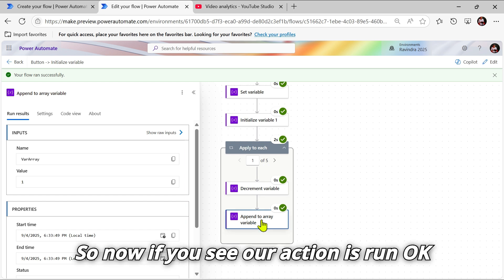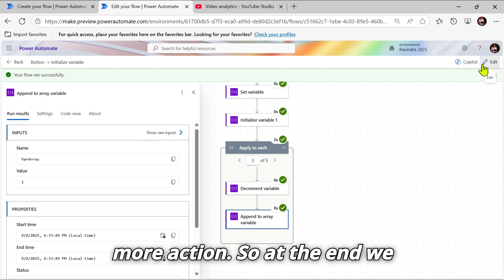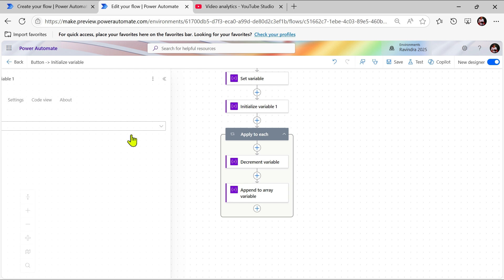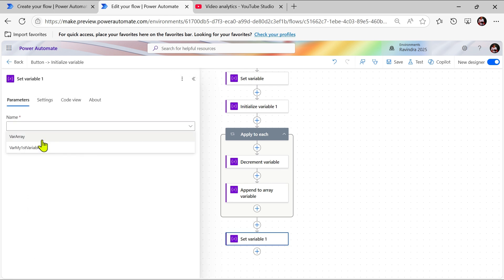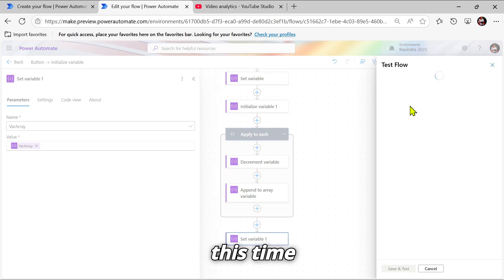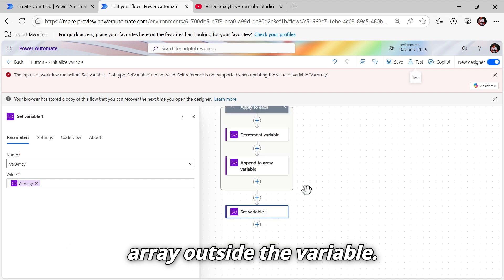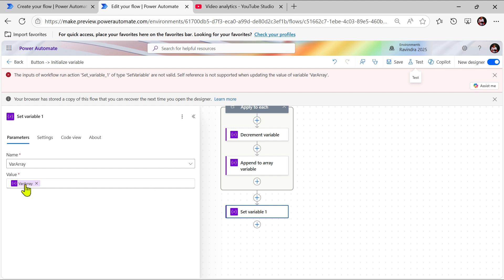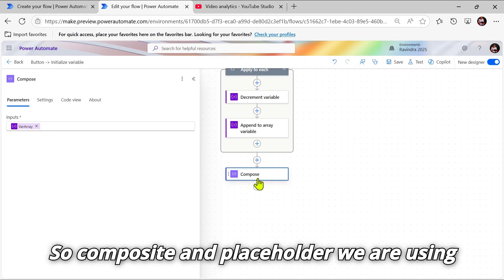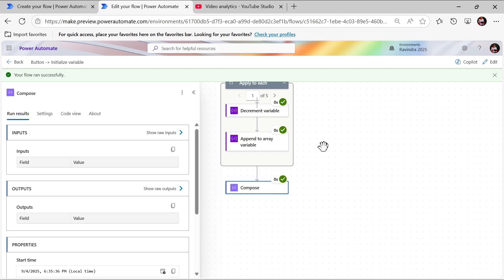The action has run. To see the full result we need to add one more action at the end — a Set action. Let's use 'var array' and set it using the 'var array' action itself, then run manually. The Append to Array action appends to the entire array outside the variable. We'll also cover compose in our next video. Let's run this to see the result.